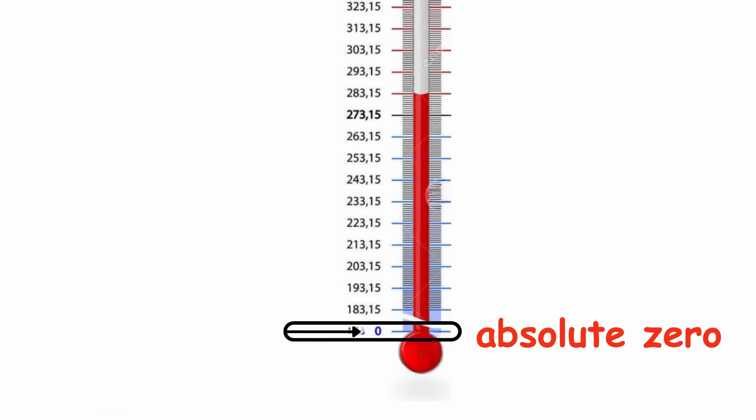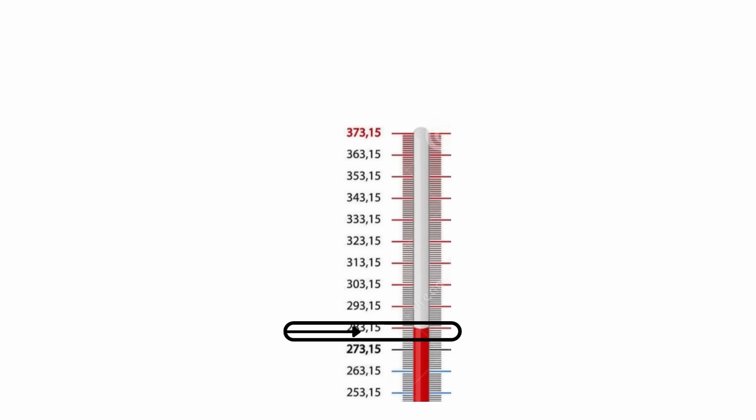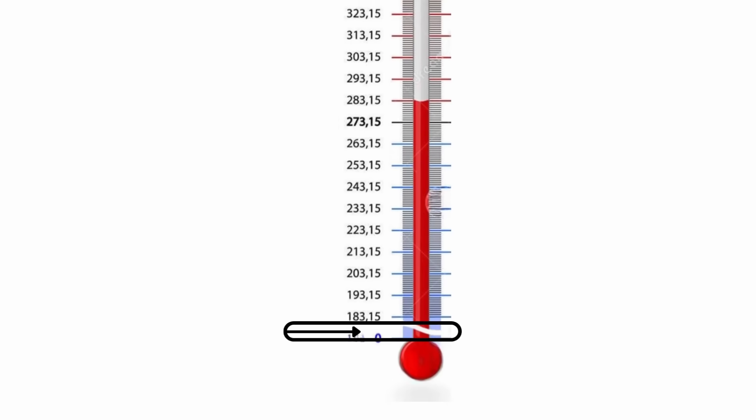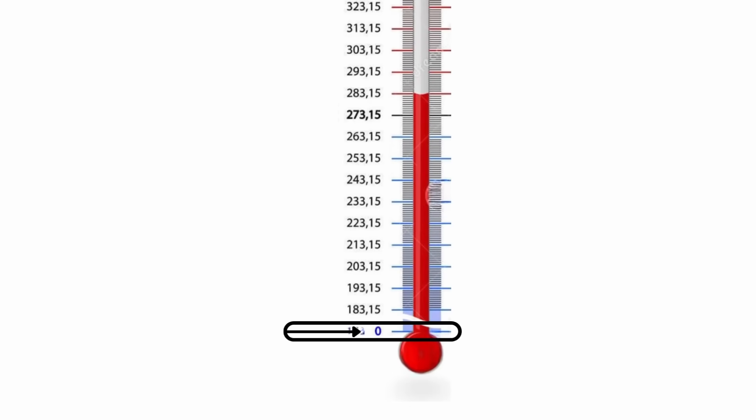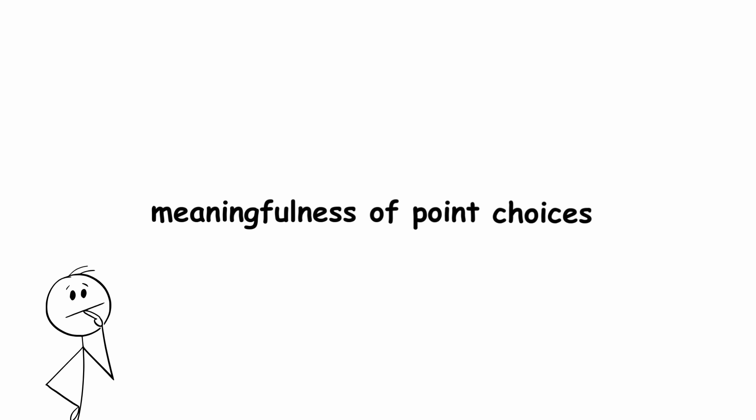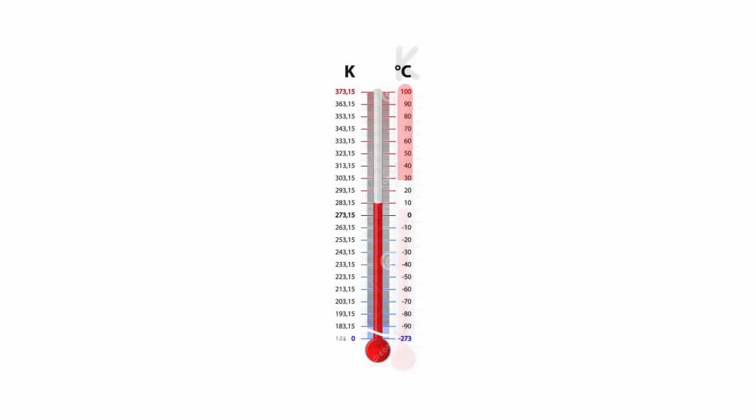Absolute zero, or negative 273.15 degrees Celsius. This is where zero is on the Kelvin scale, making it something called an absolute temperature scale. This is the least arbitrary possible choice for zero in a temperature scale. So, if meaningfulness of point choices is something you value, then Kelvin is the scale for you.